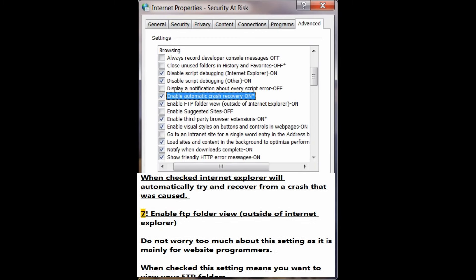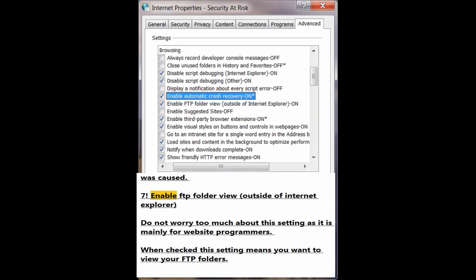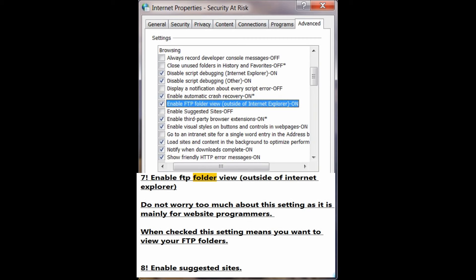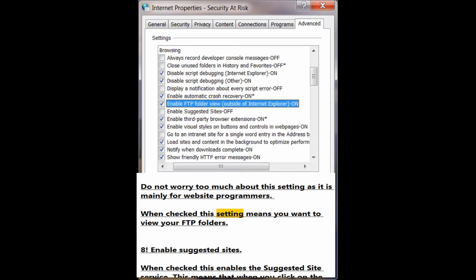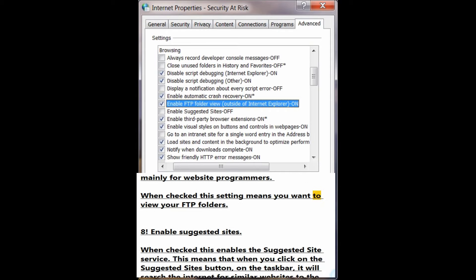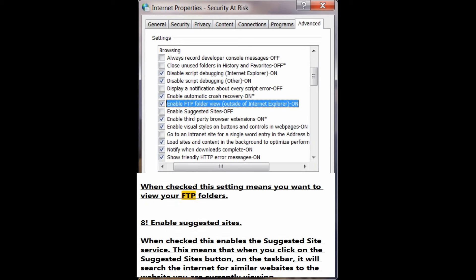Number 7: Enable FTP folder view outside of Internet Explorer. Do not worry too much about this setting as it is mainly for website programmers. When checked, this setting means you want to view your FTP folders.